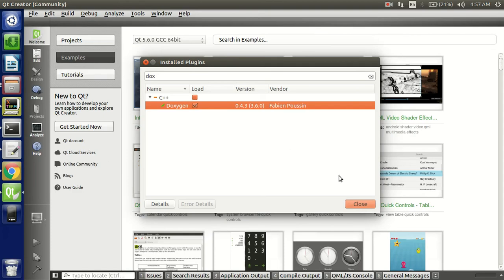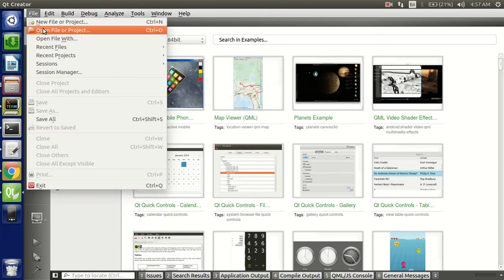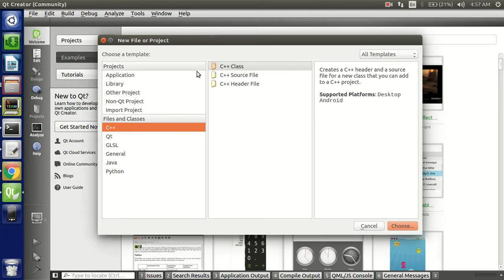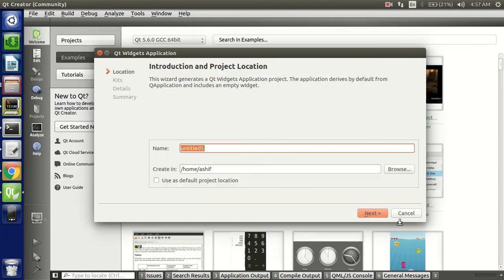Now let us start working on a project. I am going to create a widget application.